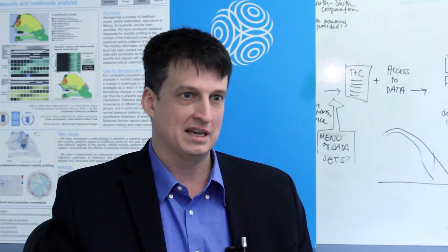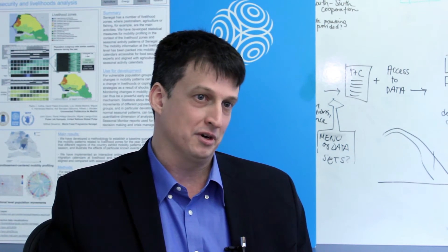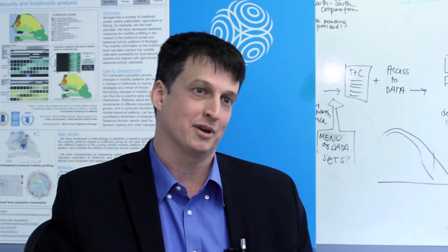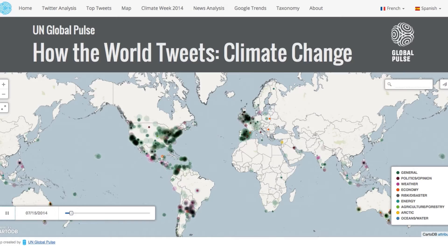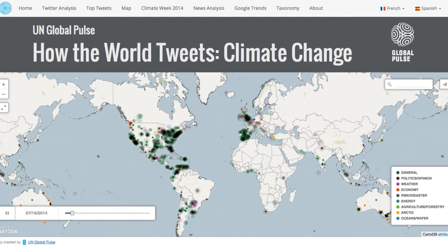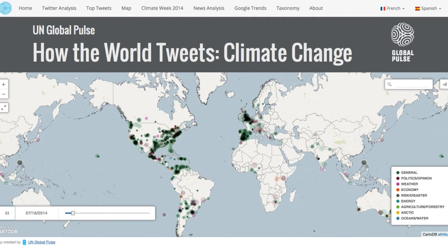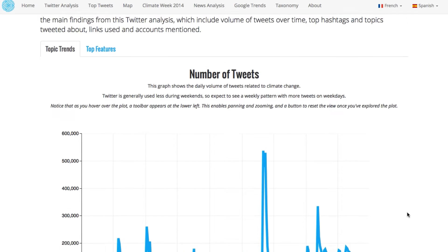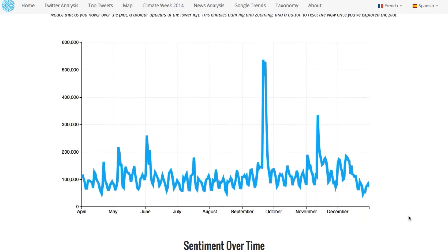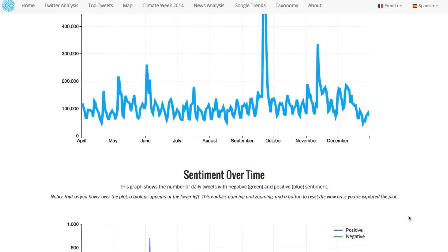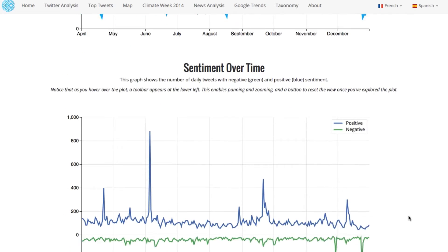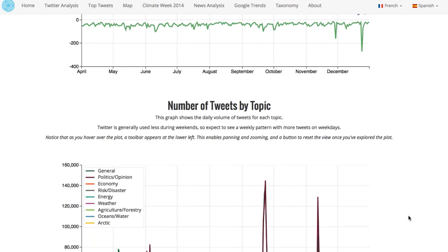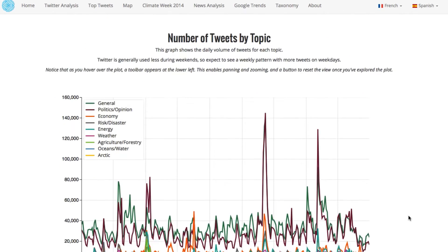In 2014 alone, there was more data produced than in all the rest of human history combined. The amount of information being produced is more than doubling every year, and that kind of information is being used to commercial advantage by the companies that provide the services.